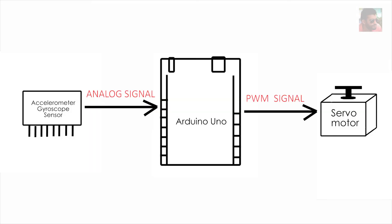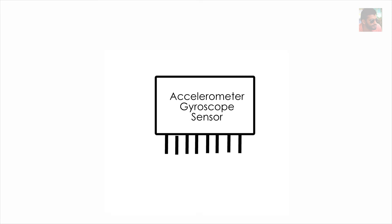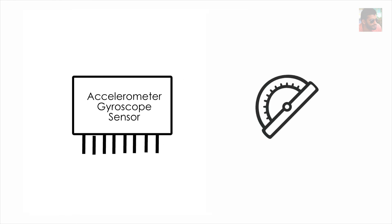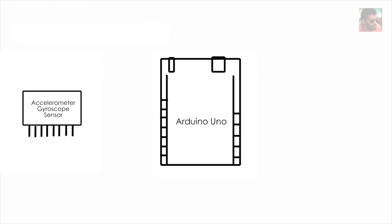Before explaining the circuit diagram, I'll show you the block diagram of the arrangement. Suppose this is my sensor and it measures the tilted angle of the base. Then the data recorded by the sensor is sent to the Arduino board in the form of analog signal.